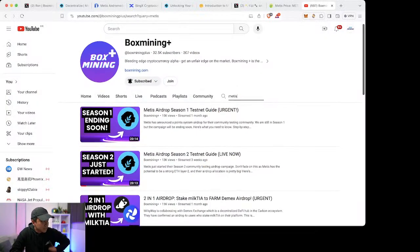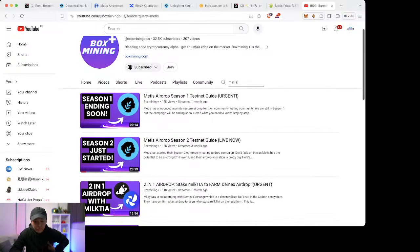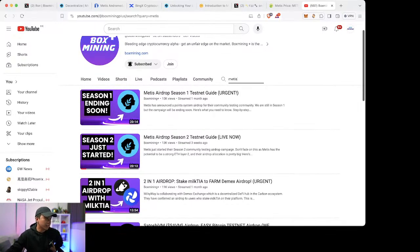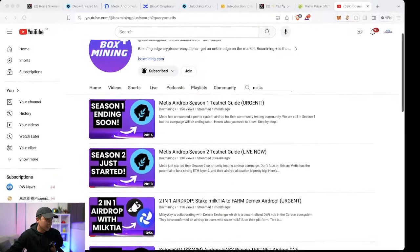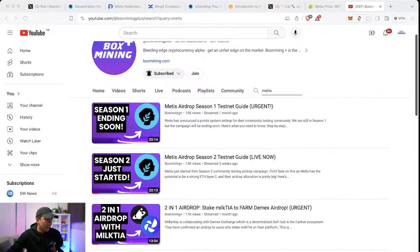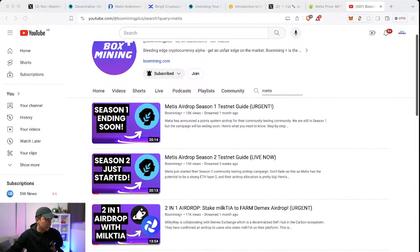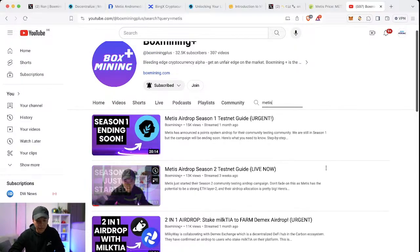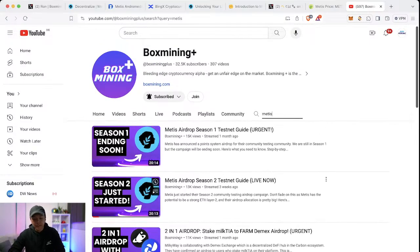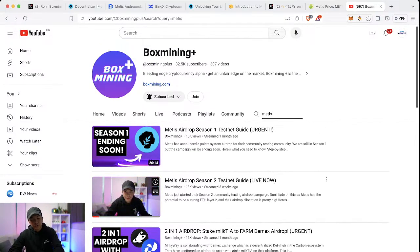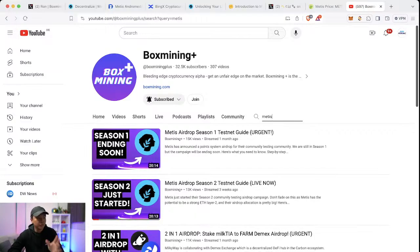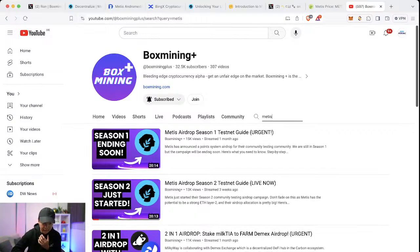If you've been following us on Box Mining Plus, I've talked about this for already more than a month. The airdrop campaign itself, the beginning of it was season one testnet airdrop. Season two just finished and now they're pivoting to the mainnet task.